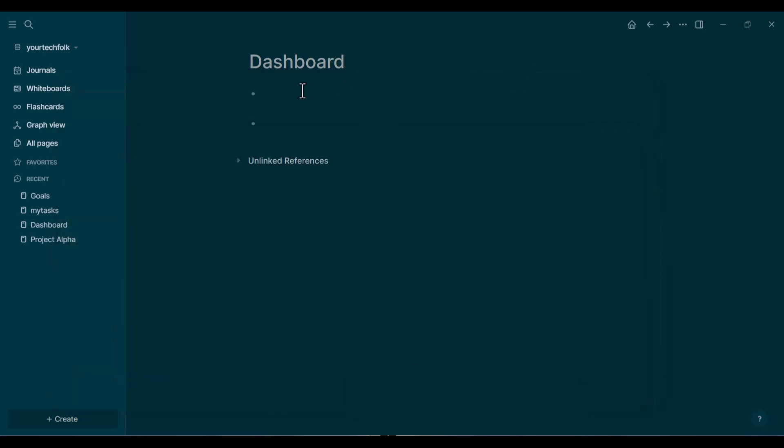you're going to type or copy and paste this one simple line of code. Let me quickly explain what this does. The find part tells LogSeq to find the block and show all of its content. The where part is our rule. It tells LogSeq to only find blocks that are a task with the specific marker, to-do.